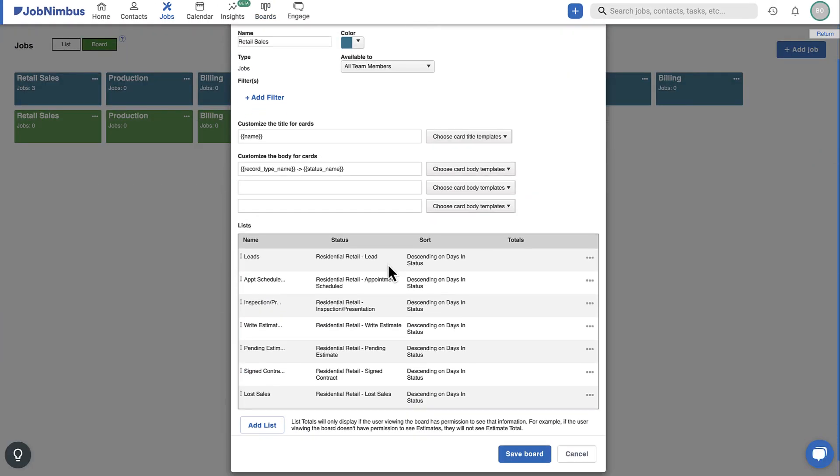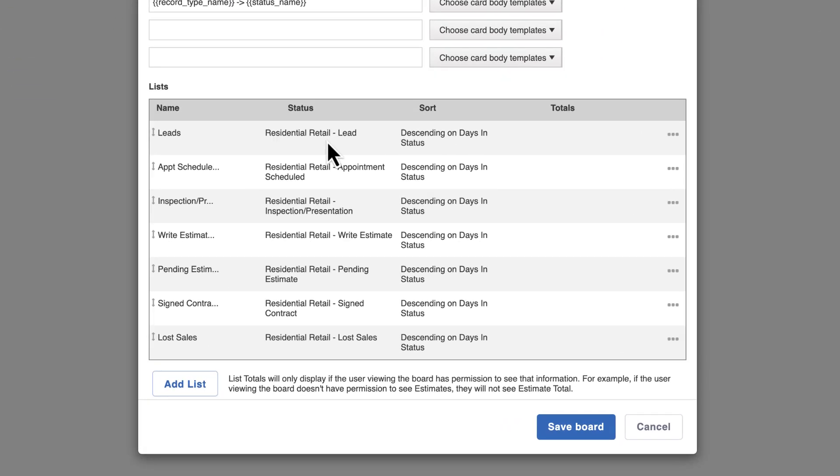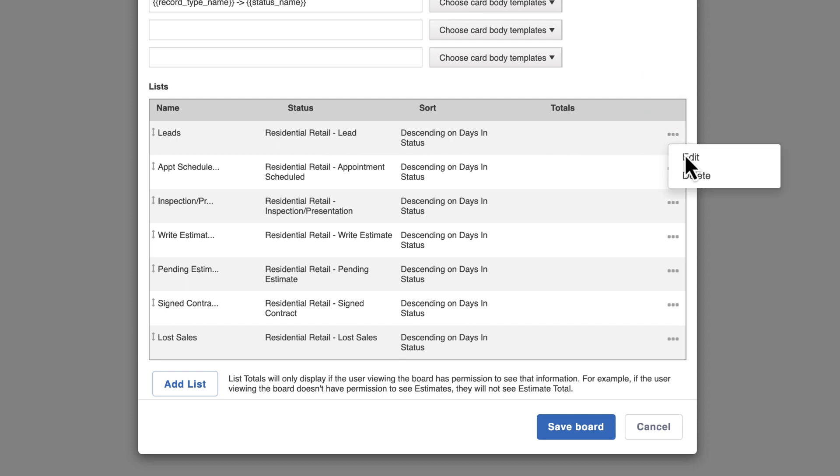The bottom section is where you will update the board lists. You can add a new list by clicking the Add List button toward the bottom of the window, or configure existing lists by clicking the three-dot menu and selecting Edit.